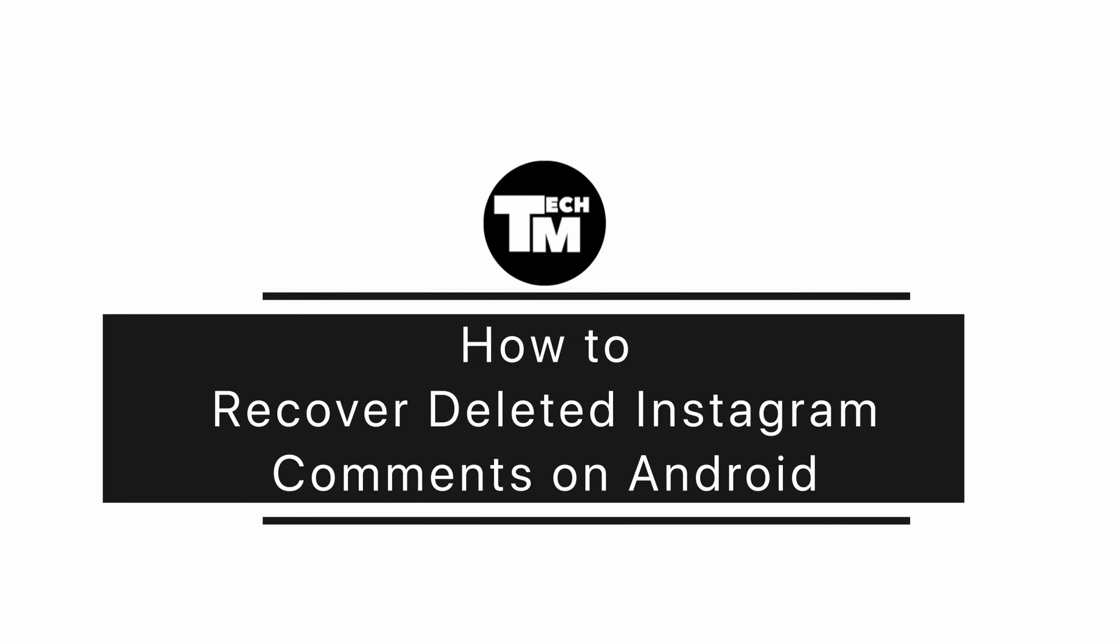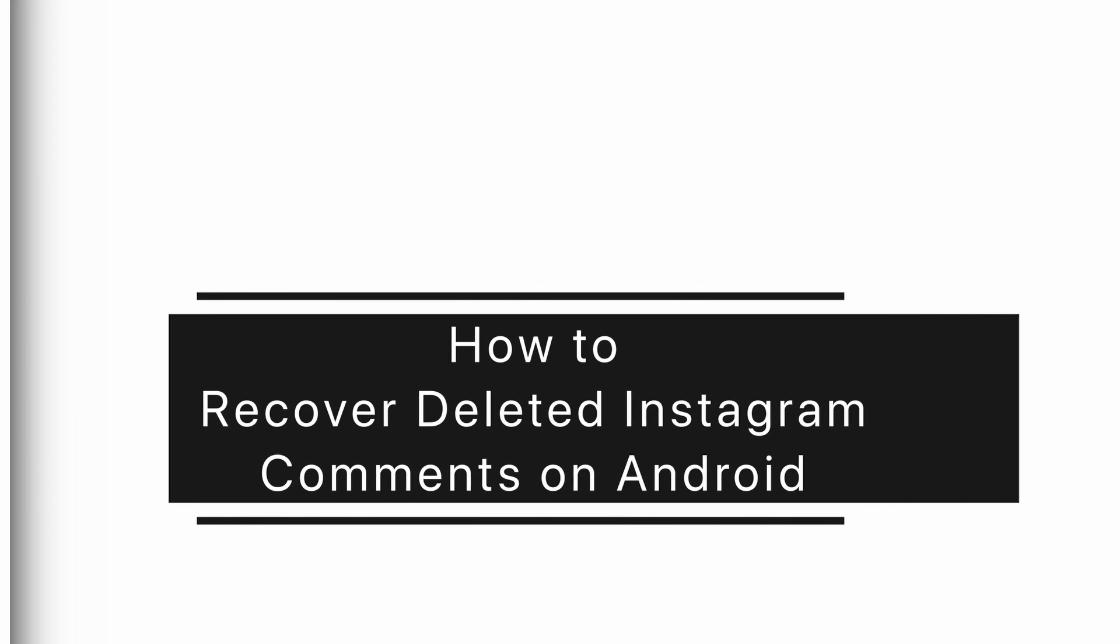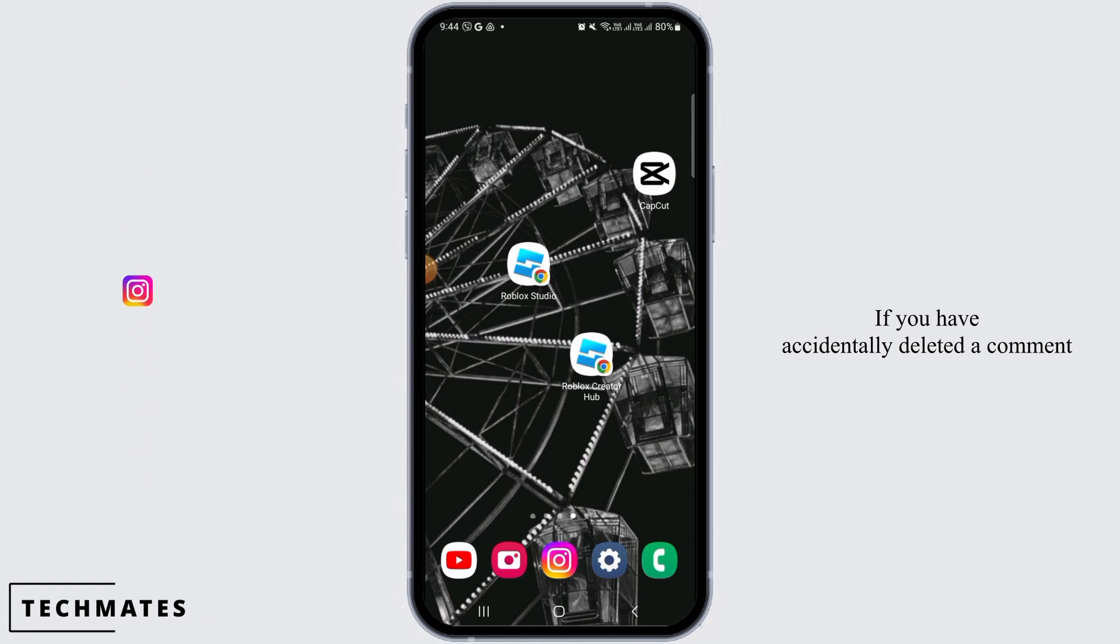How to recover deleted comments on Instagram. Hi guys, welcome to our channel. Let's begin. If you have accidentally deleted a comment and you want to recover it, follow these simple steps.